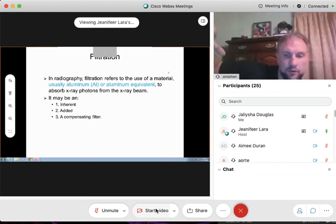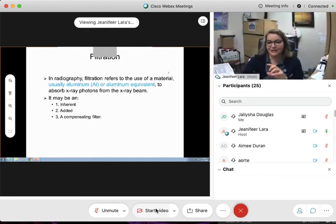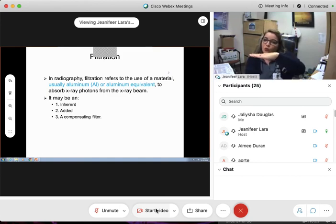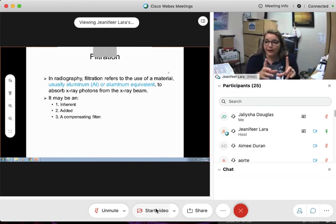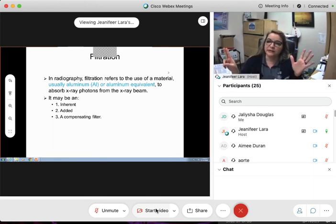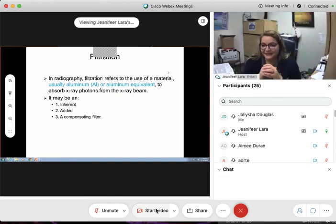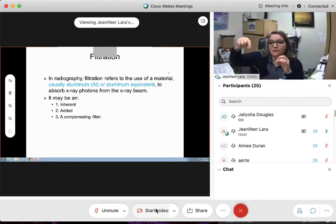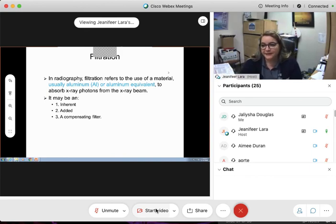The thinner the material, the more transmission — more photons go through and reach the image receptor, making a darker image. If it's radiopaque, X-rays are absorbed and the image is brighter. If it's radiolucent, like skin, X-rays transmit easily. With the compensating filter, because fewer X-rays reach the IR on the thinner side, it won't be as dark — it'll balance it out.